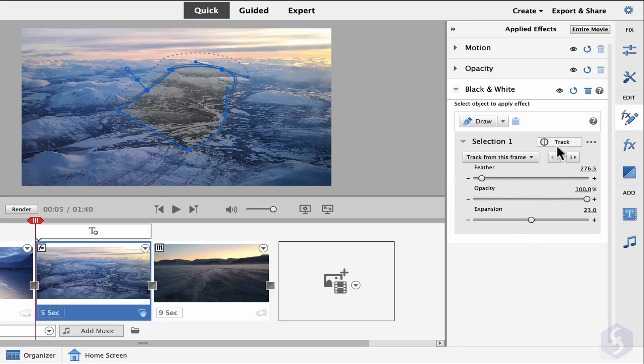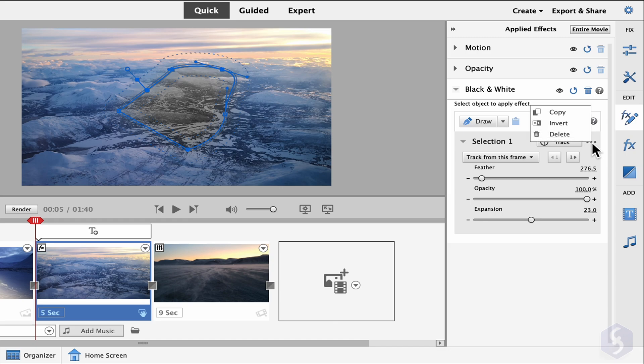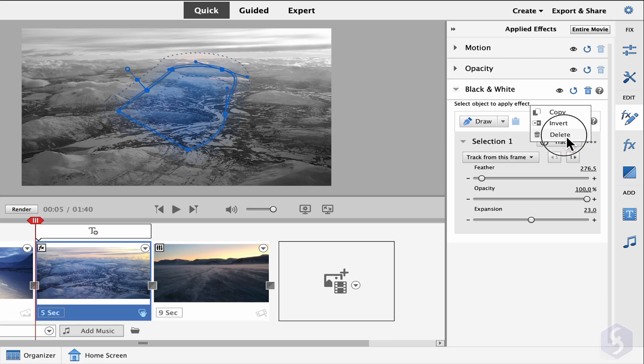You can also click on Track to move the selected region by following any motion within it. From the three dots button, you can copy, invert, or delete the region made.